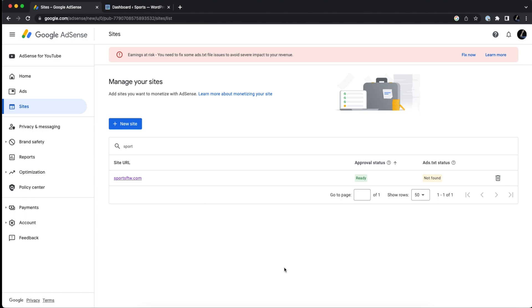Hi everybody, John from Wire here, and in this video we're going to fix an issue that you might see on Google AdSense when you log into your account that says earnings at risk, you need to fix some ads.txt file issues to avoid some issues with your revenue.